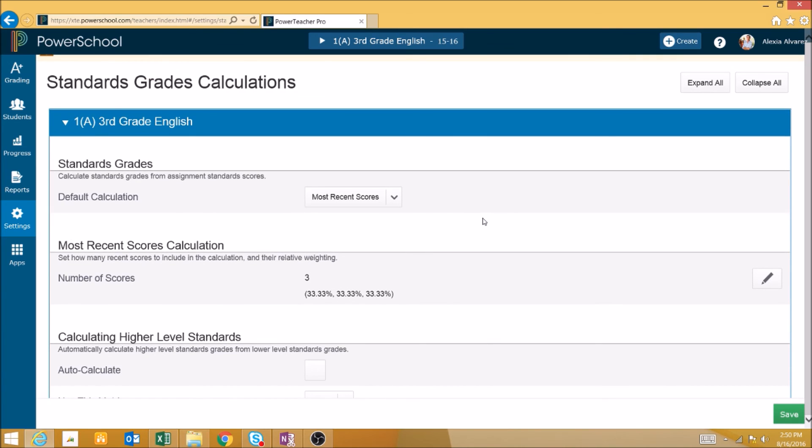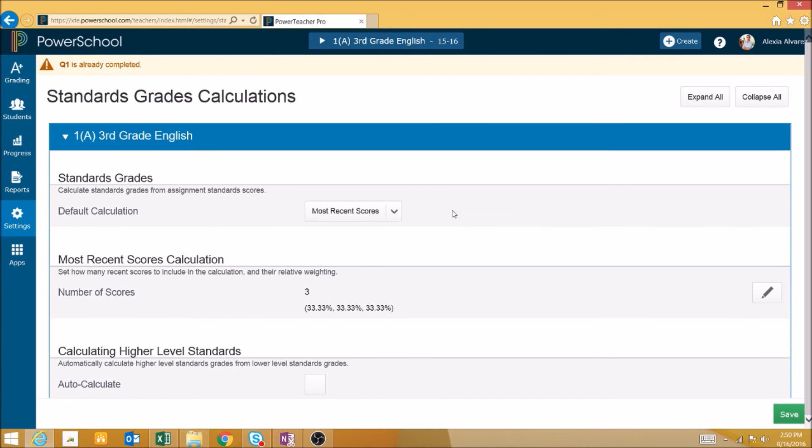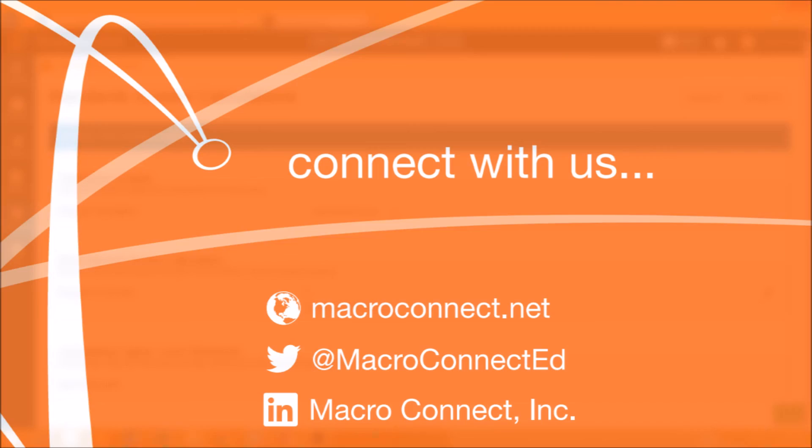It is very important to ensure that your final grade calculations are properly set up by communicating with your admins and using this interface to double check that everything is set up correctly. By doing this, you'll avoid a lot of headaches at the end of the year when final grades are finally being reported.